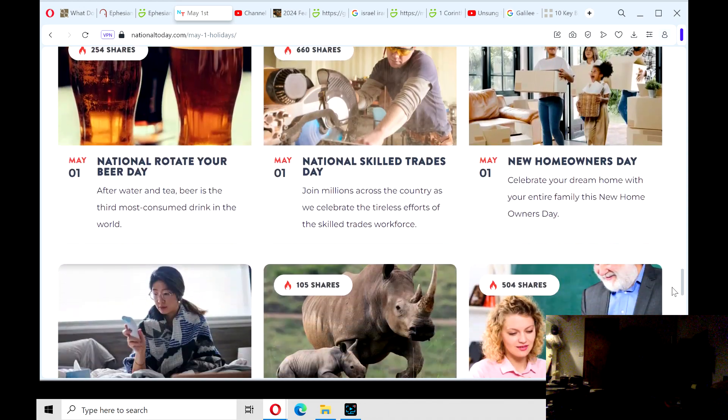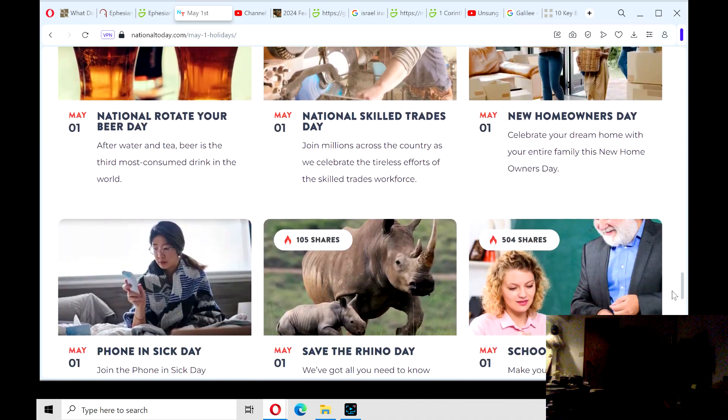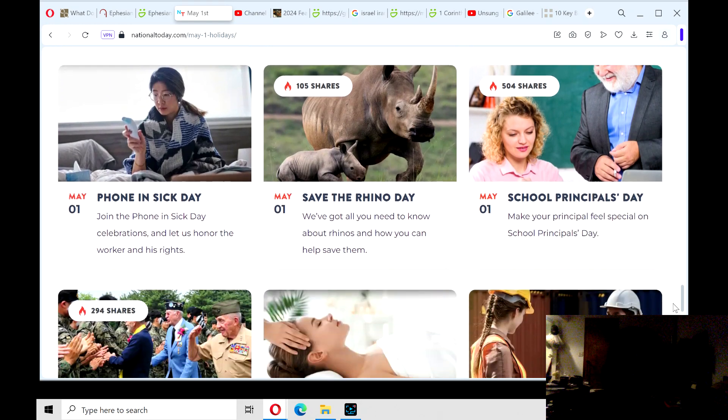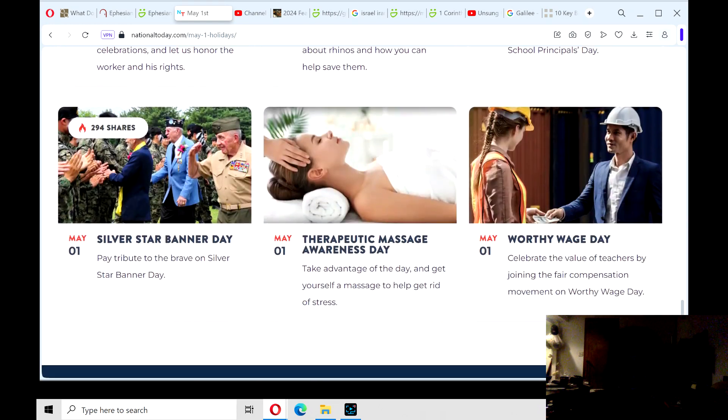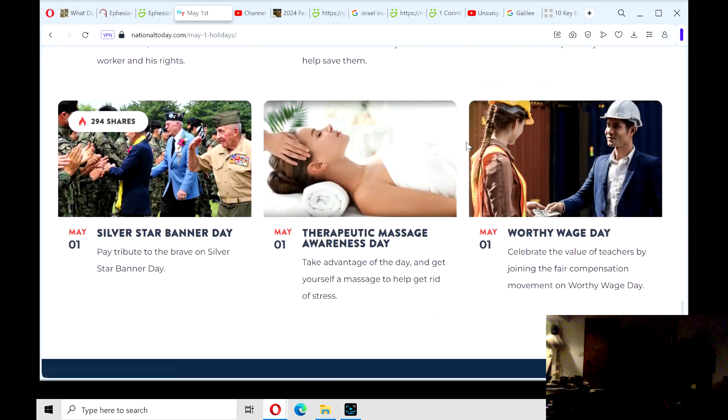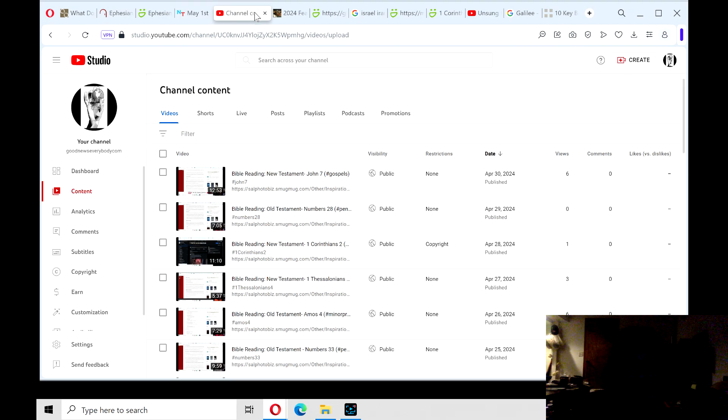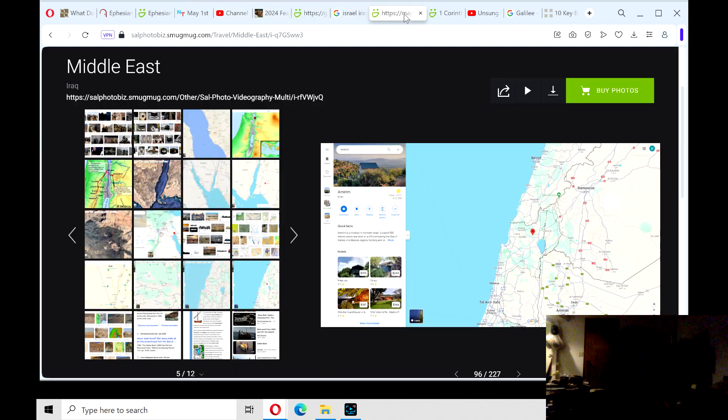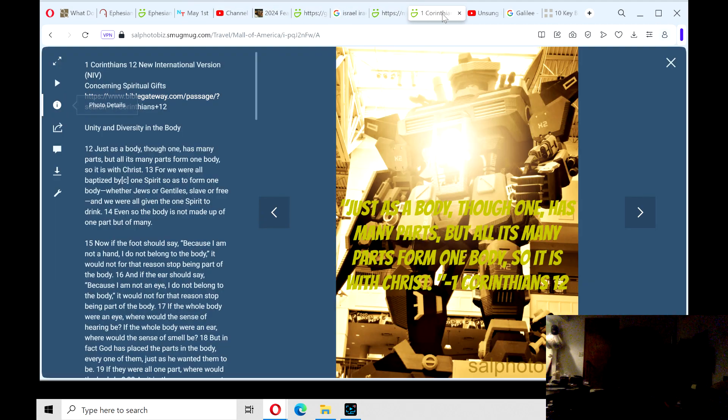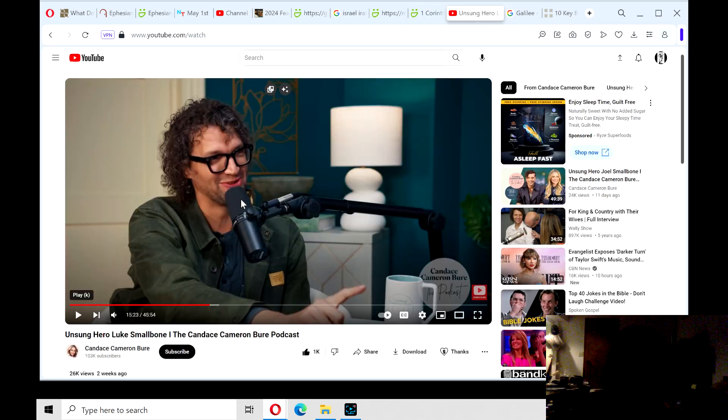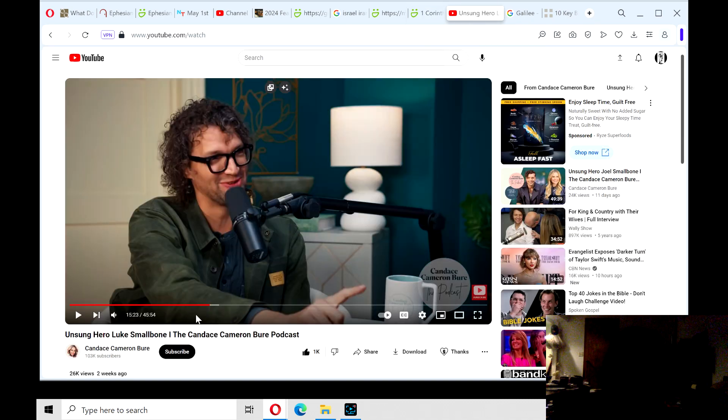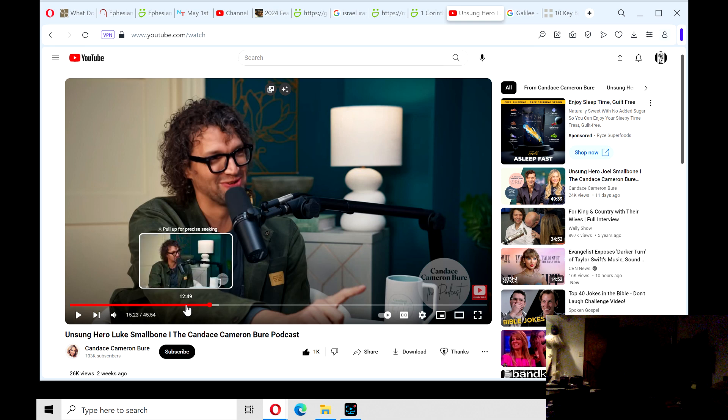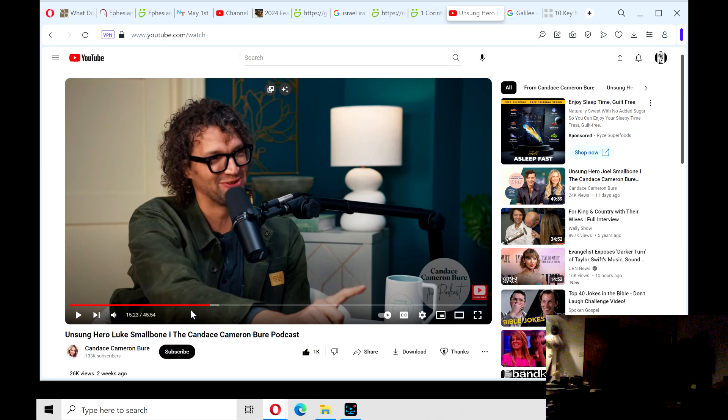Alright, I don't want to spend too much time on these other national days, because the reason why I've chosen gifts is because I just watched the movie Unsung Hero by the Smallbone family, King & Country and Rebecca St. James, if you know those two singers.